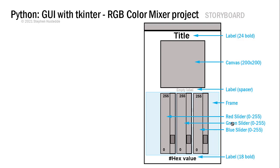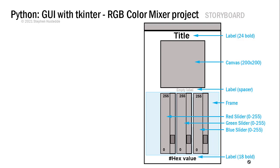We have a frame because in the frame, we need to lay things out horizontally. Within that frame, I have three sliders: my red slider, my green slider, my blue slider. The values are going to go from 0 to 255, so 256 possibilities for each slider. Then another label down here that will contain our hex value.